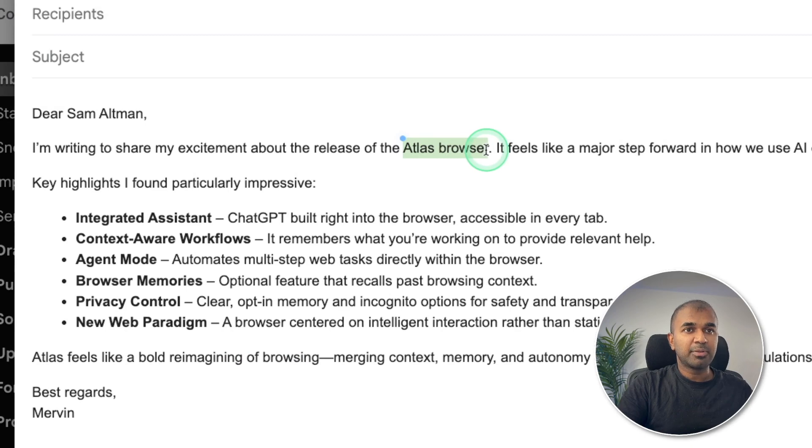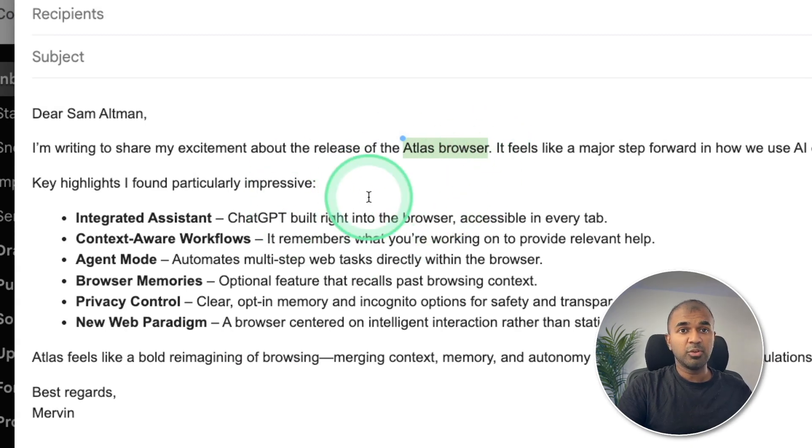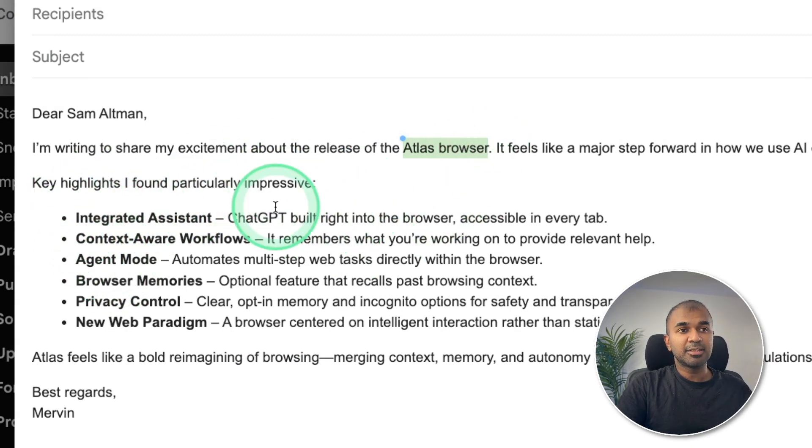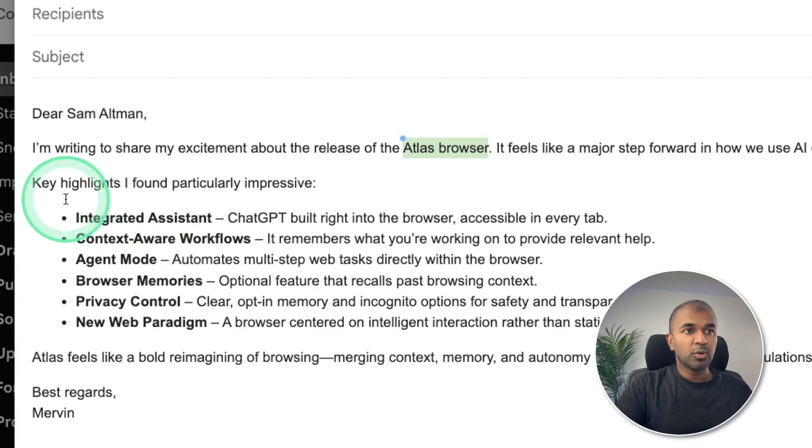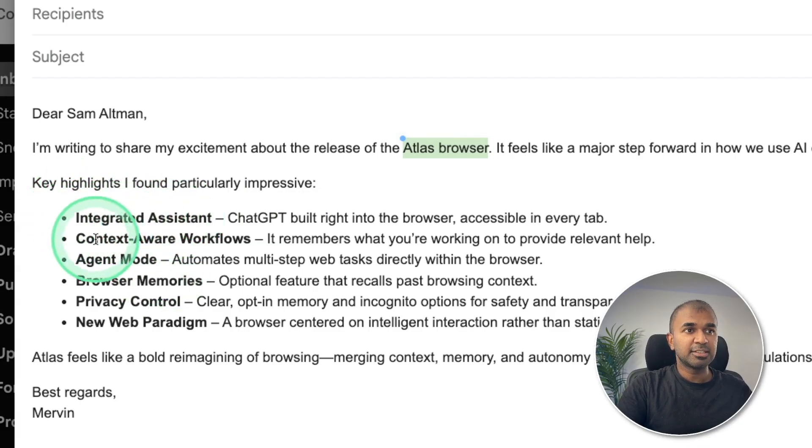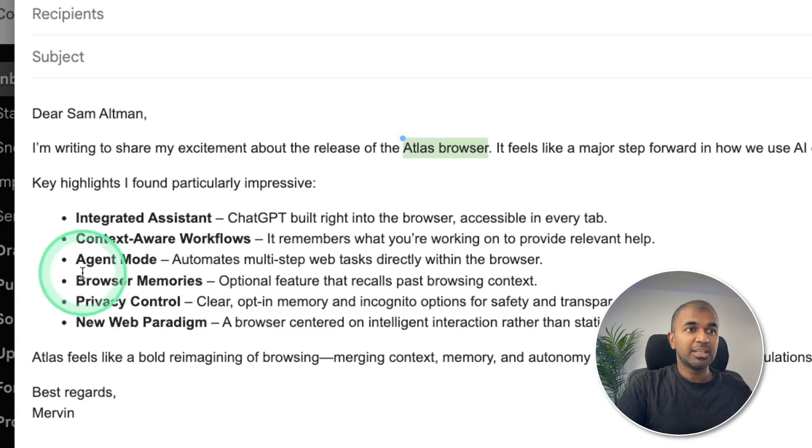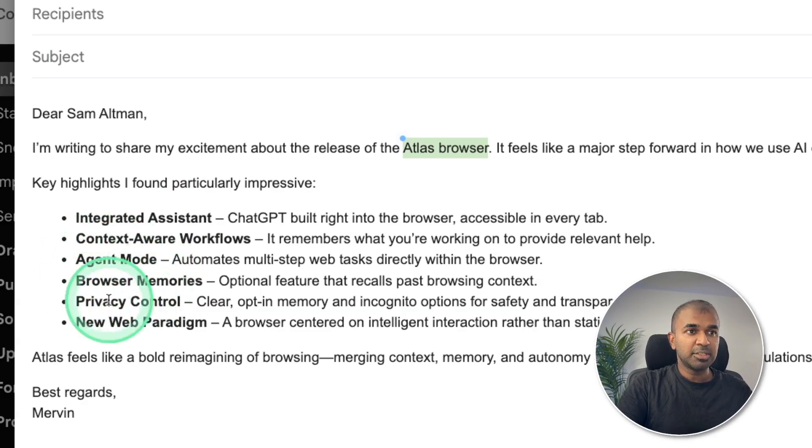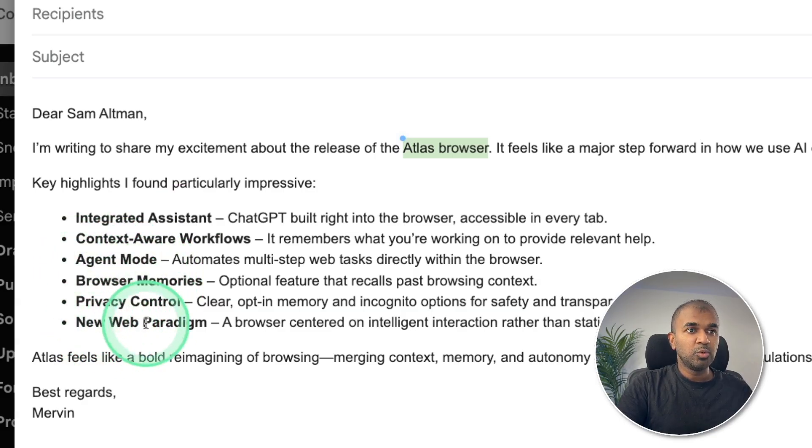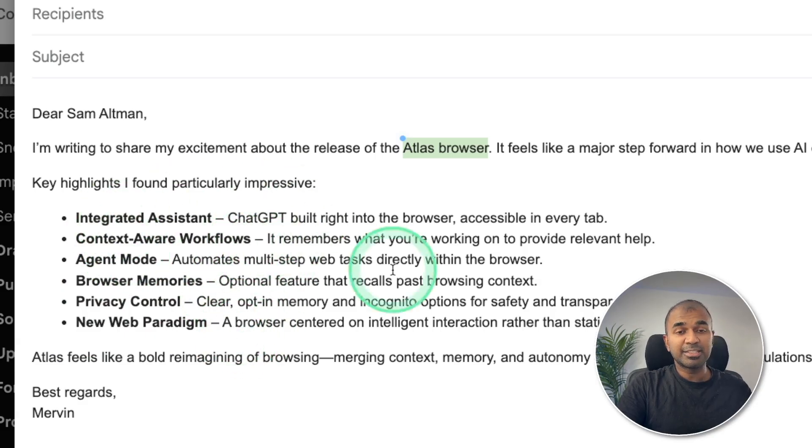So here you can see, it's about Atlas browser. That's what we are reviewing. And it automatically searched the website, took all the features such as integrated assistant, context aware workflows, agent mode, browser memories, privacy control, new web paradigm. So all the key features.